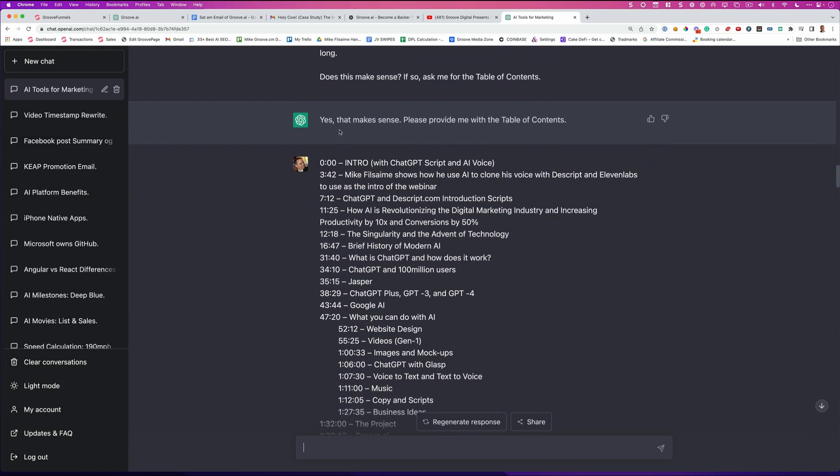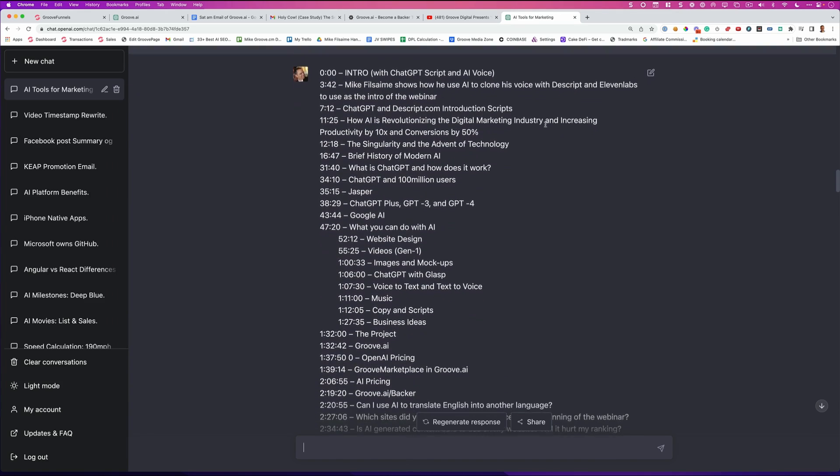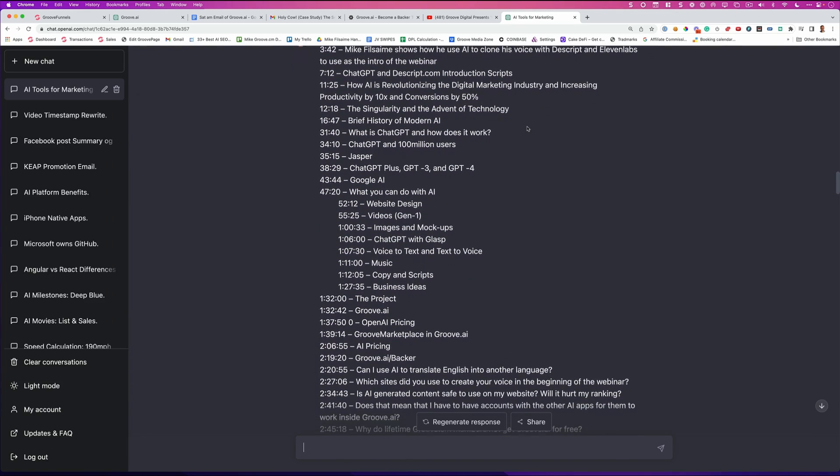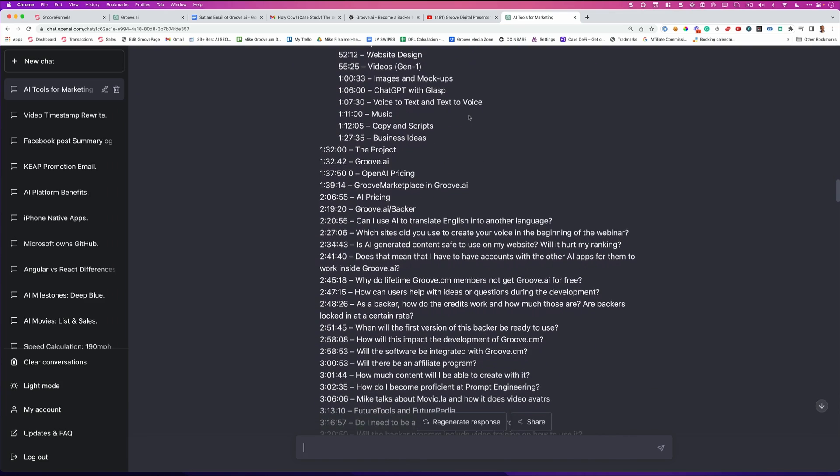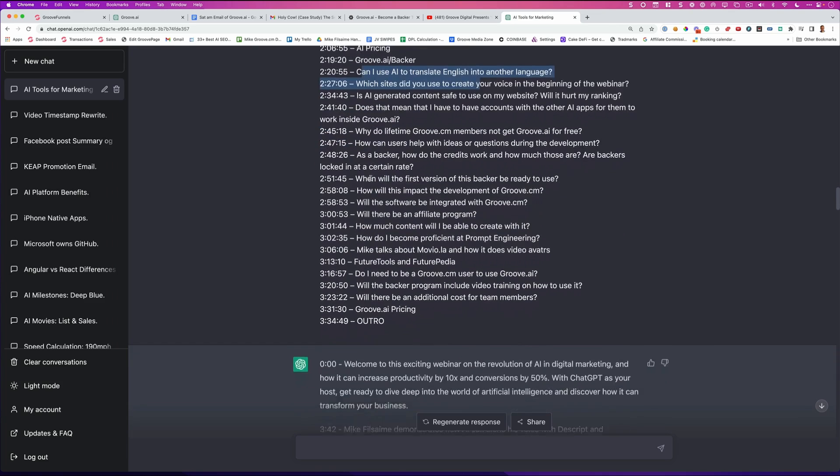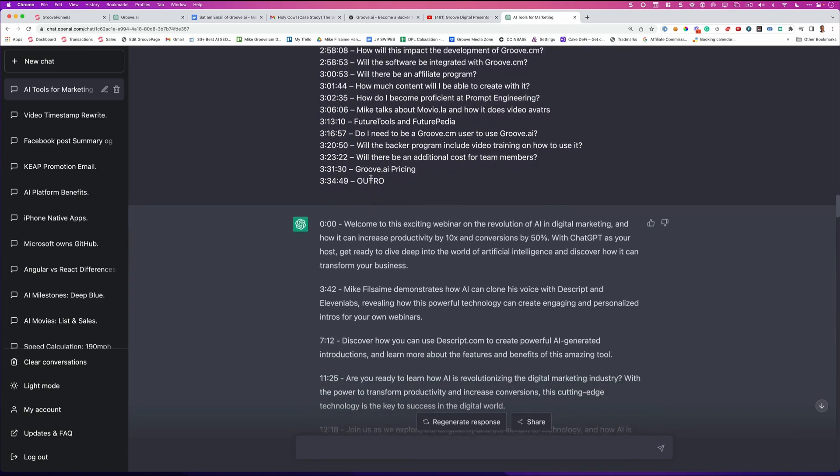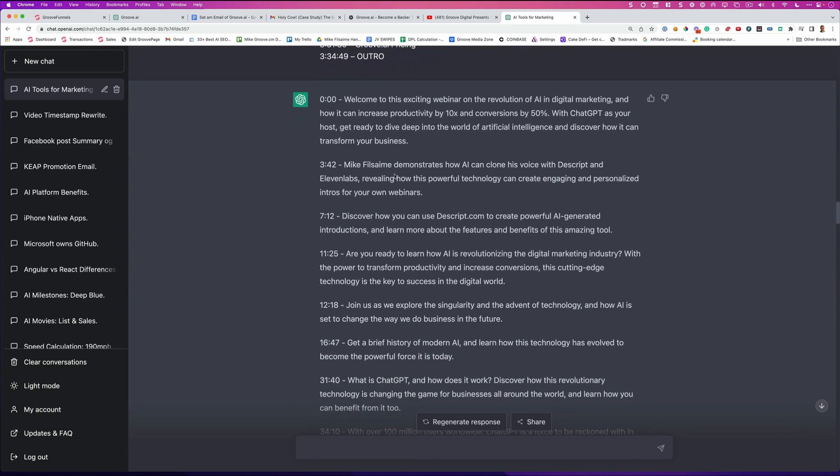It said, yes, that makes sense. Provide me with the table of contents. And as you can see, I pasted in exactly what was given to me by my team. Some of this stuff was not even copy written at all. But now AI knows through the three hour and 40 minute video that it just transcribed that it can match up these talking points. And it rewrote this for me just like this.